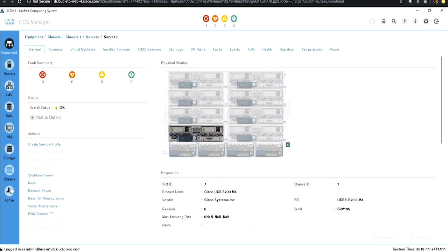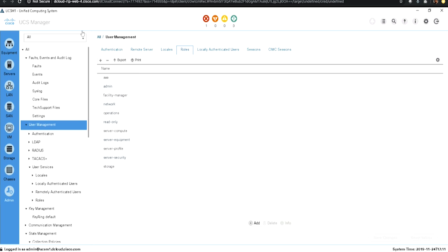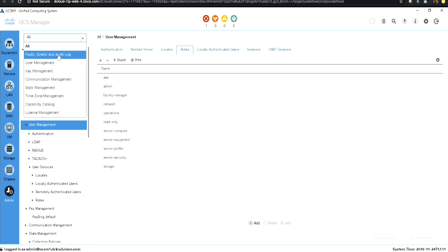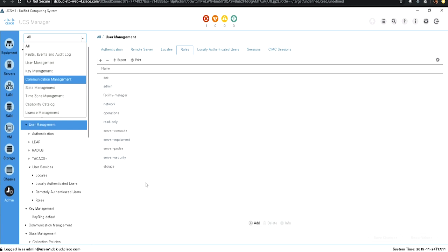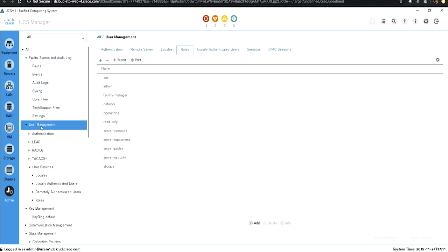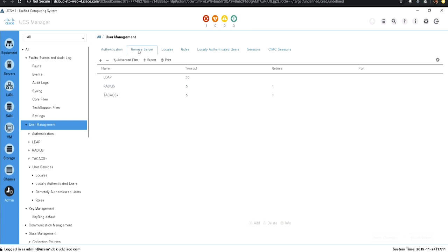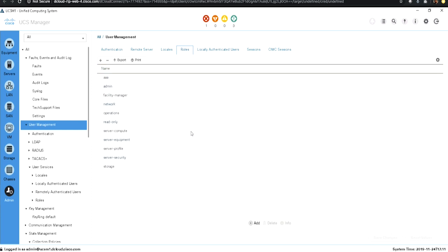On the UCS Manager, you can get to the admin panel. The admin panel has different options such as fault events, audit log, user management, key management, communication management, stats, and all other things related to the administration of UCS servers. Under user management, we can perform authentication based on local or remote authentication using LDAP, RADIUS servers, or TACACS+ servers, or perform role-based authentication by creating roles locally and assigning them to users.